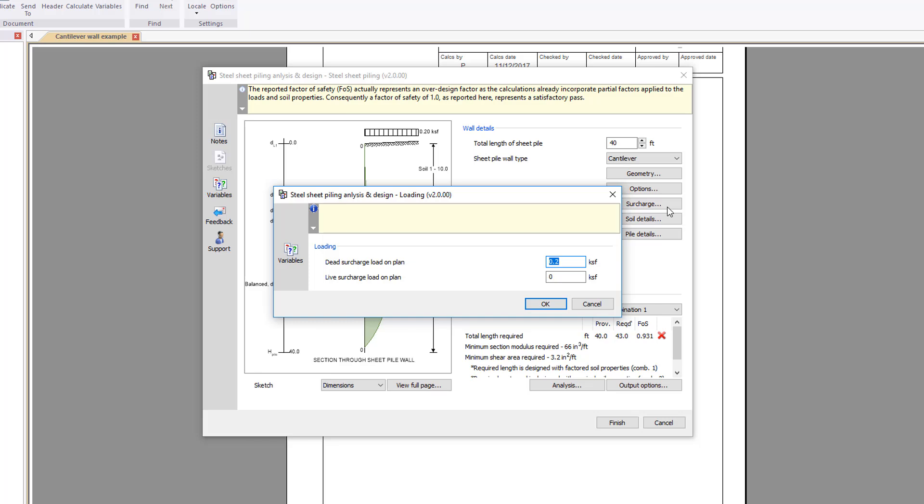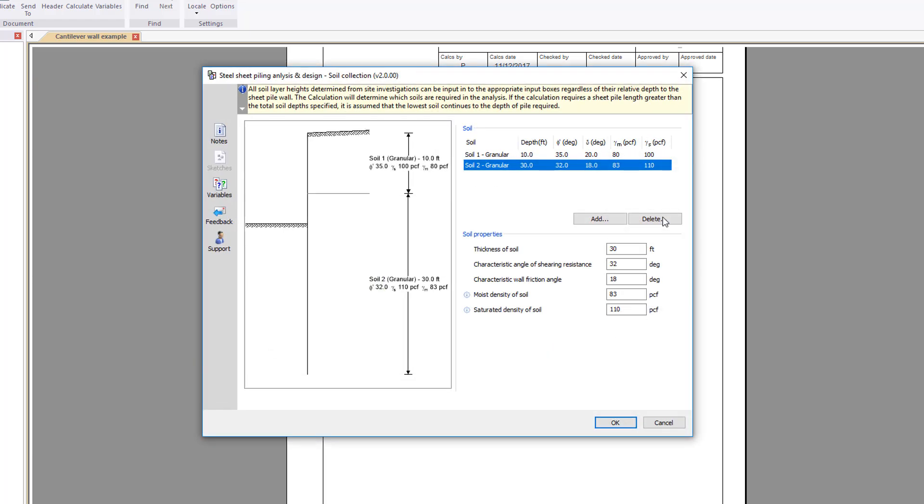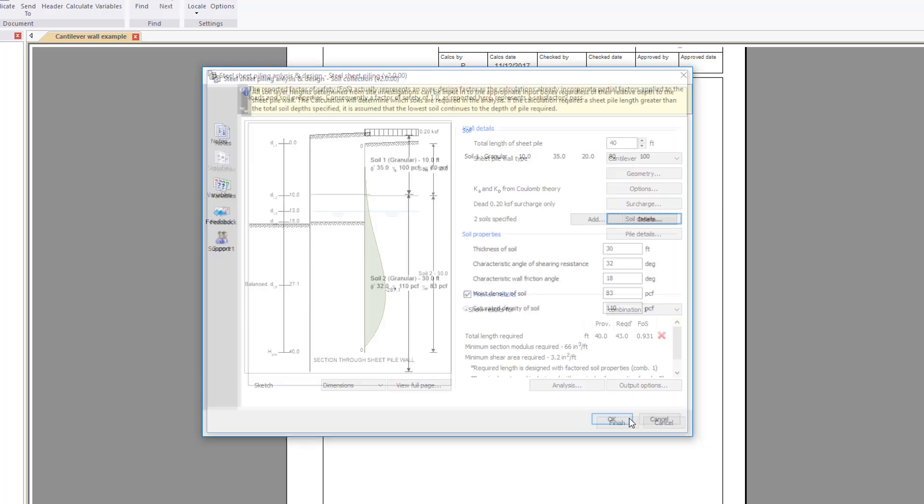Surcharge, to define loading. Soil details, which allows the different soil strata to be specified. Again, a cross section is provided based upon your input.